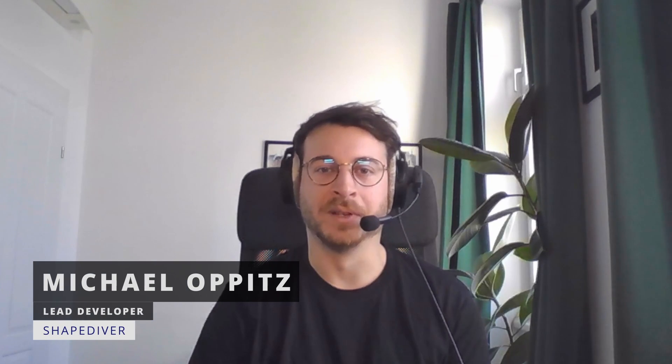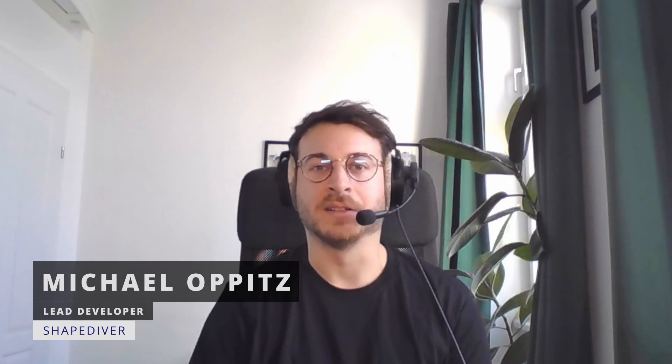Hello everyone, this is Michael and I am the lead developer for the ShapeDiver Viewer. This video and the others that will follow are tutorial series for the ShapeDiver Viewer API.